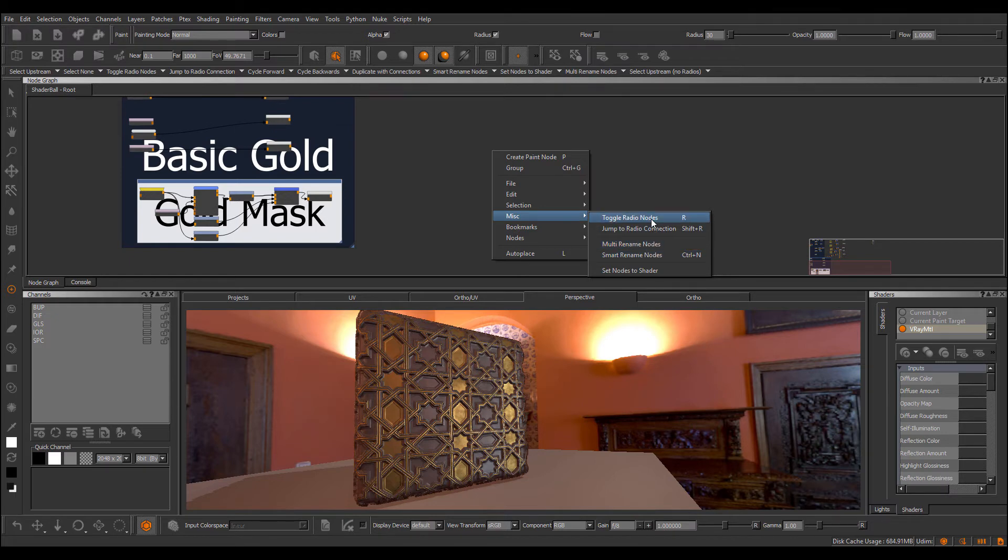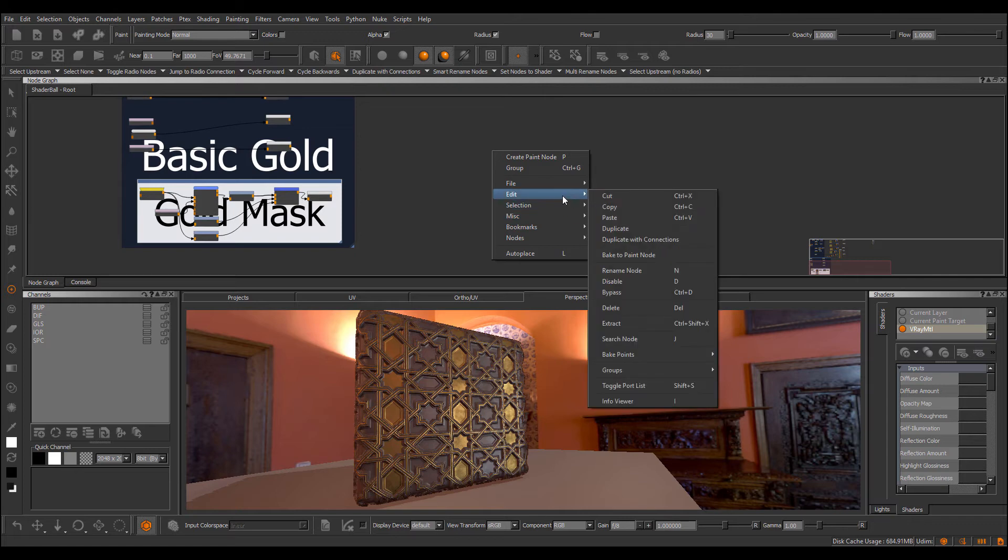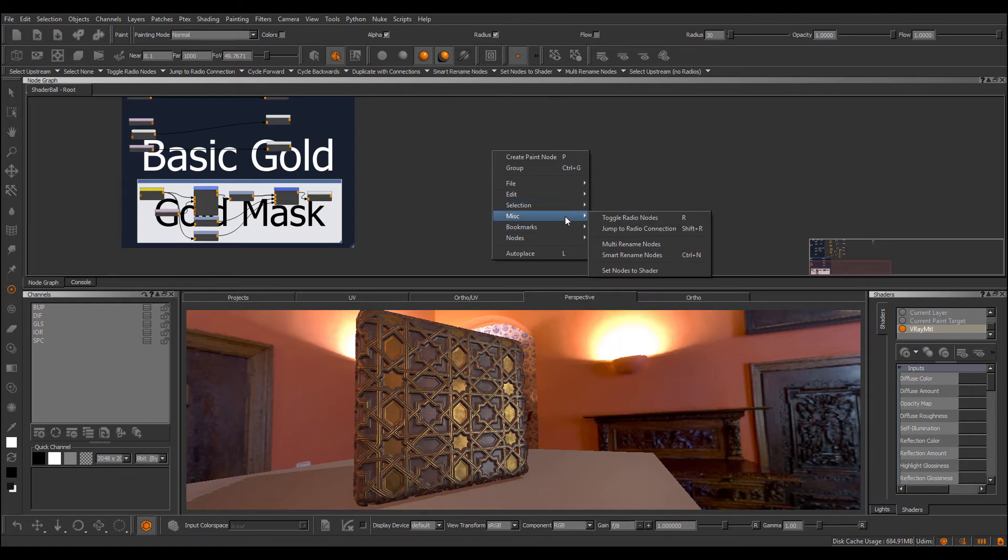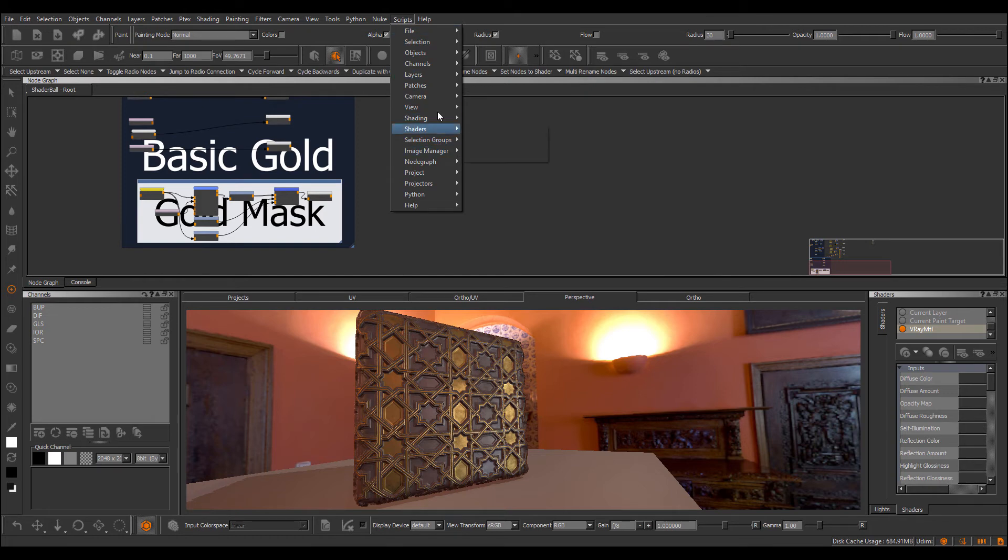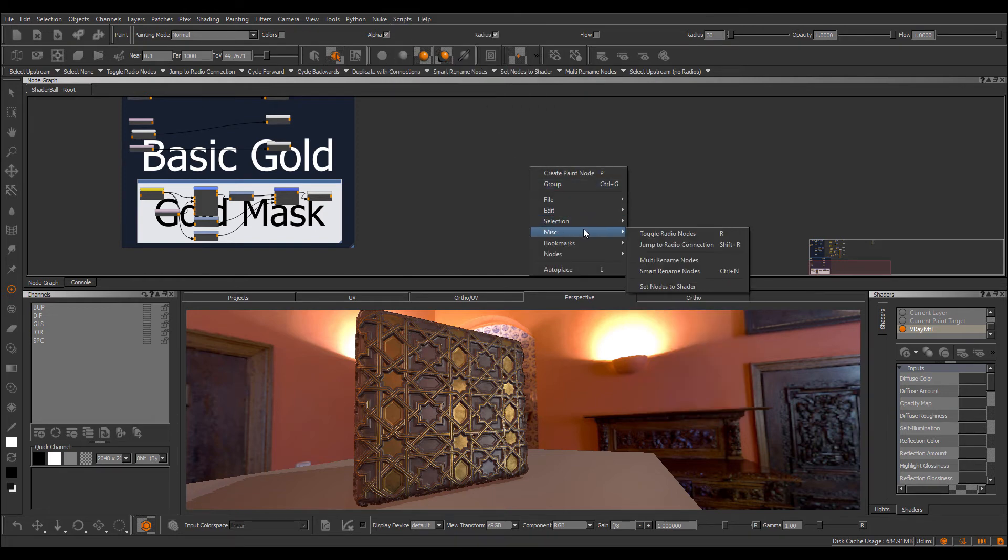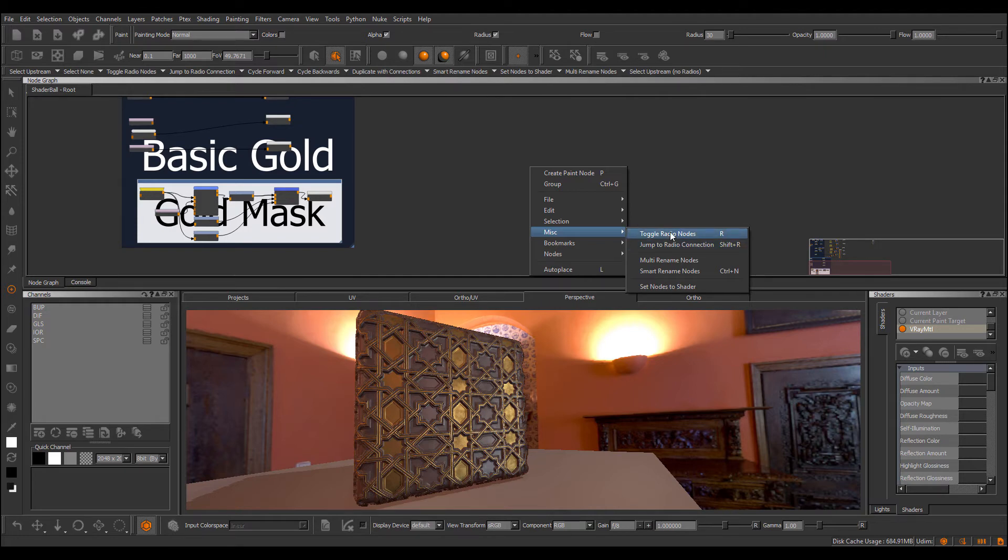You've already seen the new addition of the miscellaneous submenu in the node graph. In here we now have the toggle radio nodes and jump to radio connection. Toggle radio nodes was previously located under the edit submenu, but it's been relocated to the miscellaneous submenu just for easier access. Same with the jump to radio connection, which was previously only available via the scripts menu. One thing to note is because the location of these menu items has changed, any previously assigned hotkeys you will have to reassign because they would have been lost in the process.